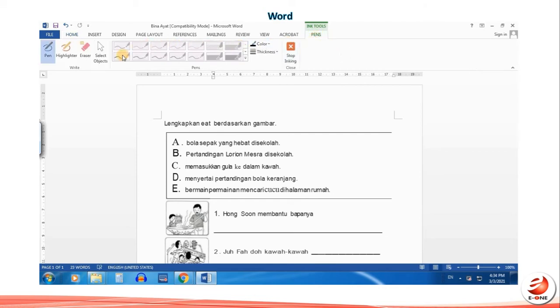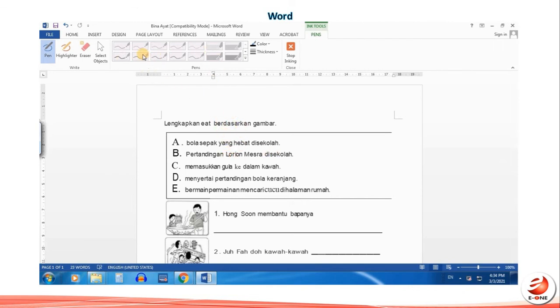Please check your Microsoft Office product activation status if you cannot operate the gray color icon. Click on pen to start writing.